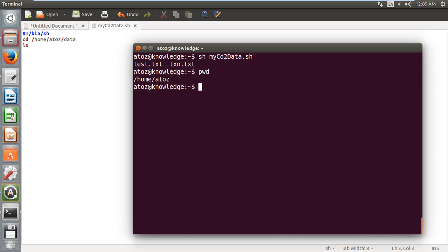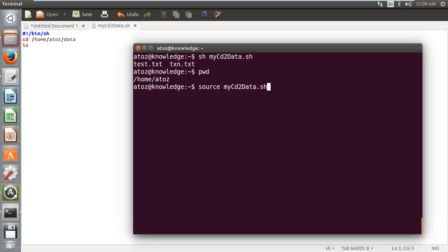Now I am going to run it with source command. You can see when I run this with source command, I'm getting the output, but still my directory, the path of my terminal is inside the data directory. You can see I have given cd to the data directory, then it does ls, and it is coming out from the script with the same cd which I have given in my code.